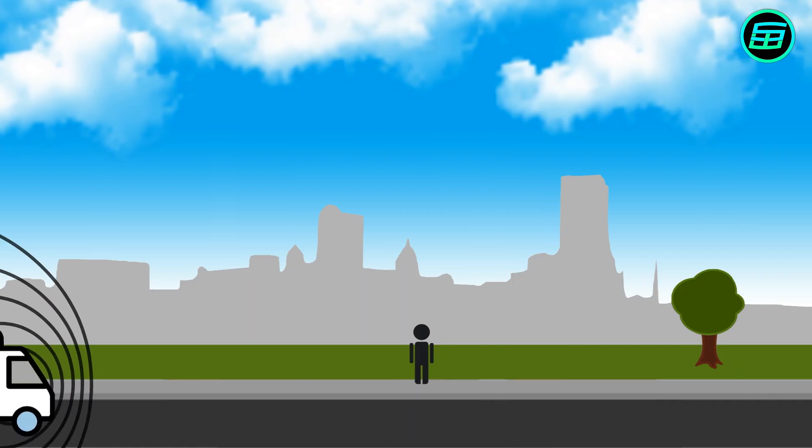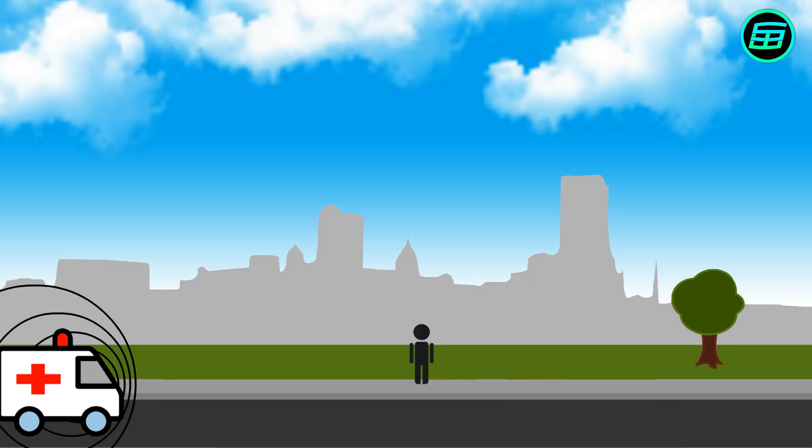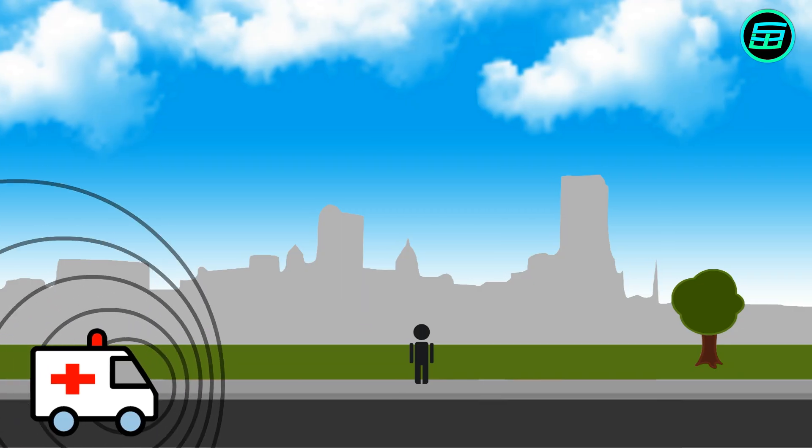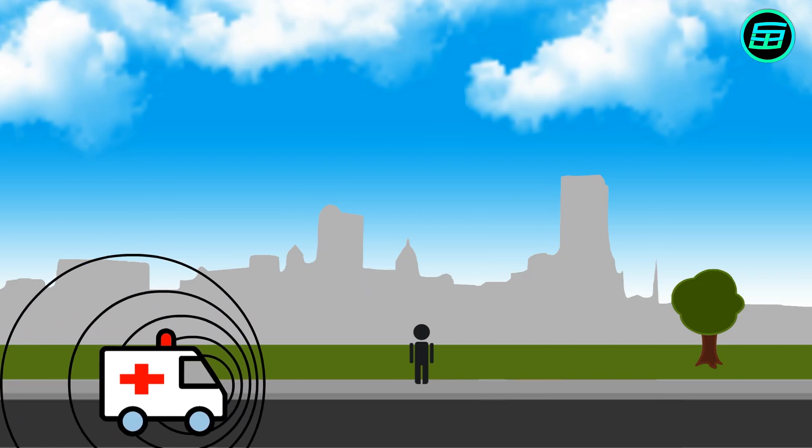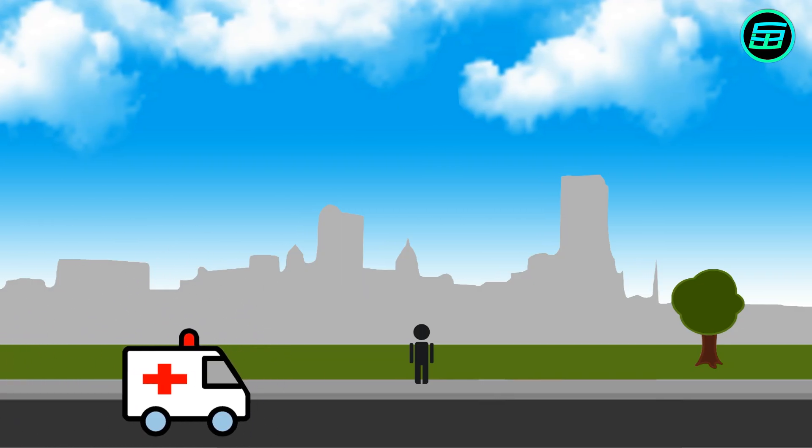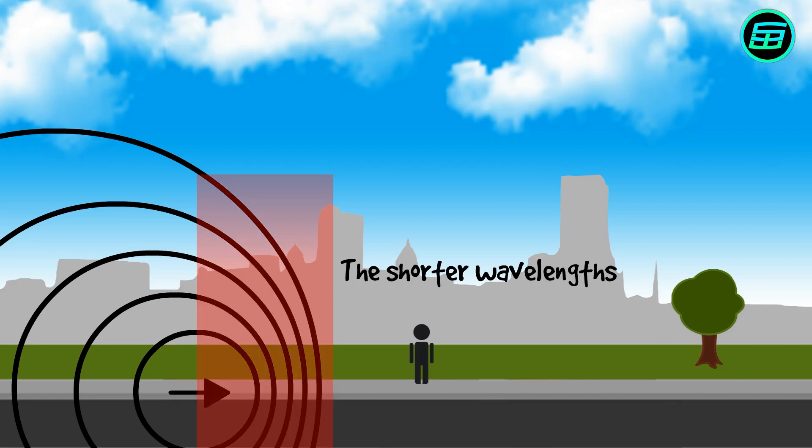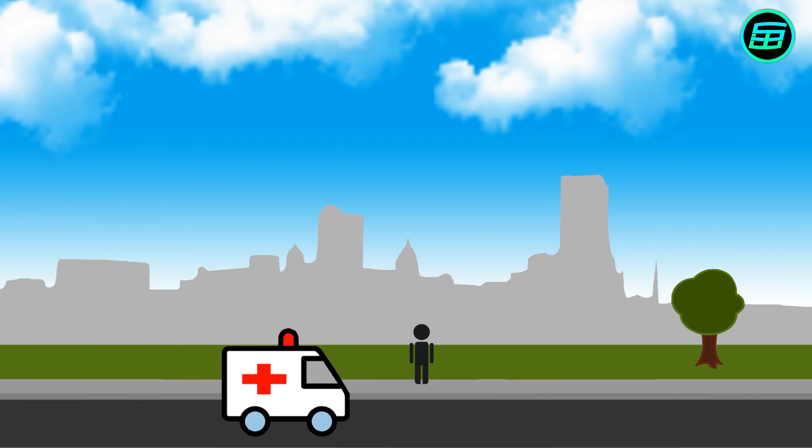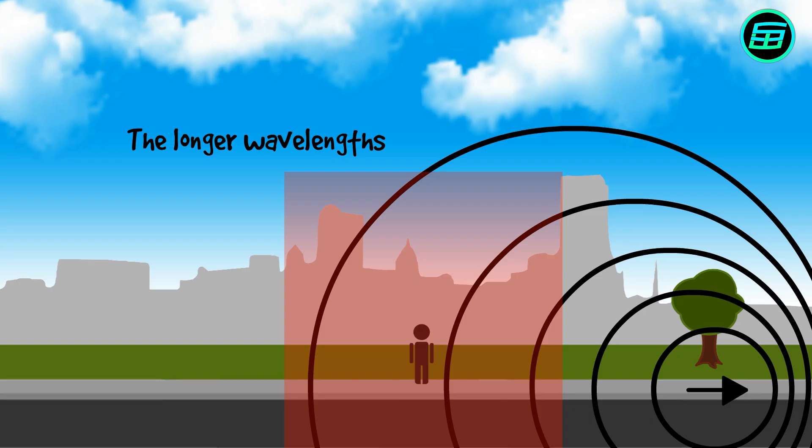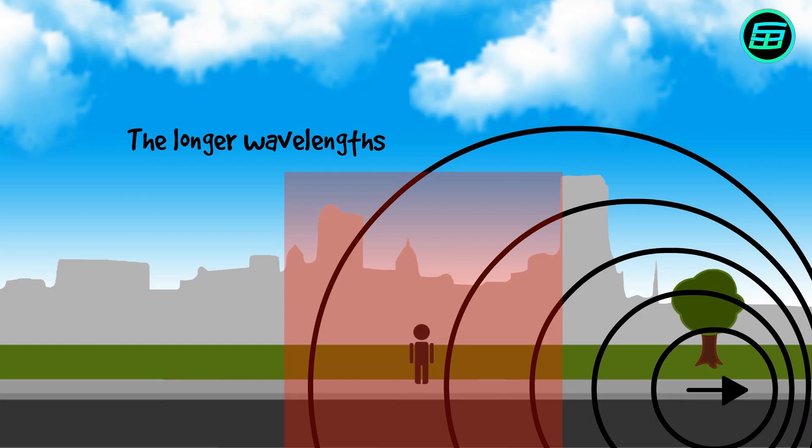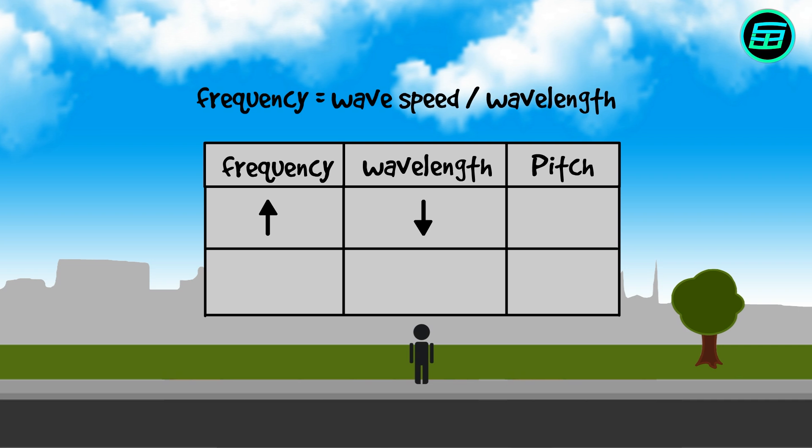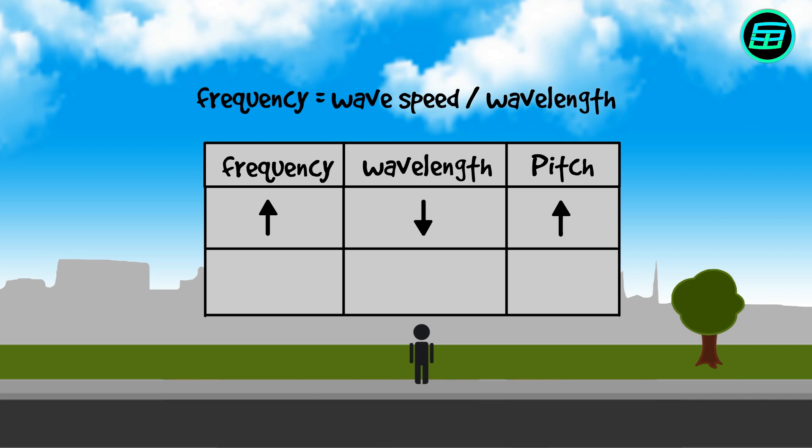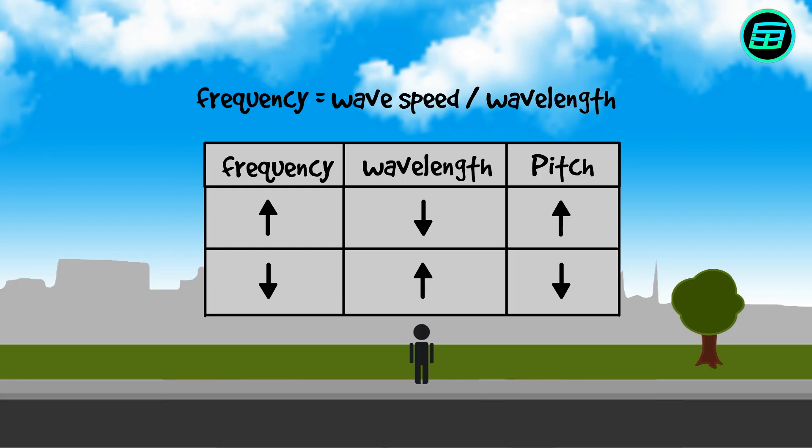During the approach, the sound waves reaching your ears are squashed together, so that their wavelength is shortened. As the ambulance moves away, the sound waves become more stretched out and the wavelength gets longer. Shorter wavelength means higher frequency and higher pitch. Longer wavelength means lower frequency and lower pitch.